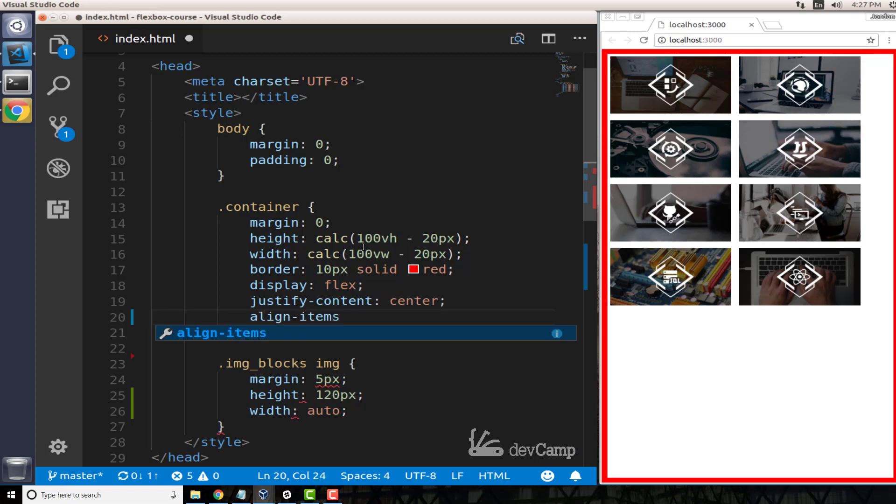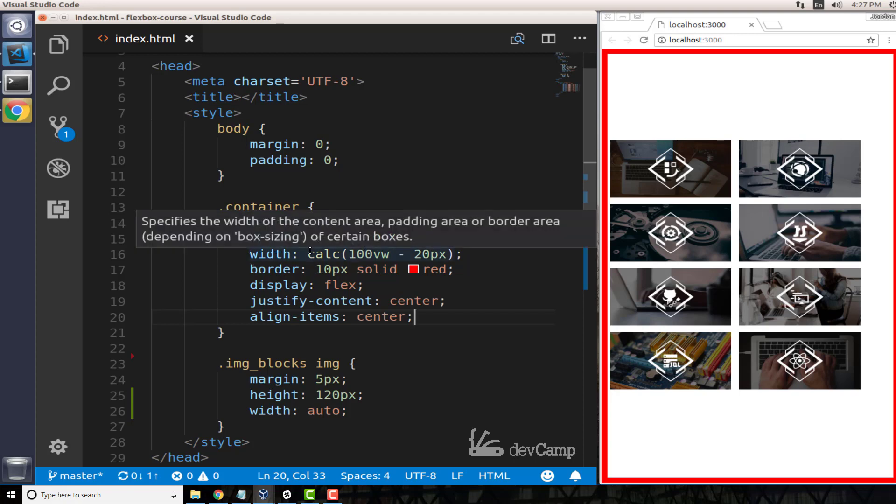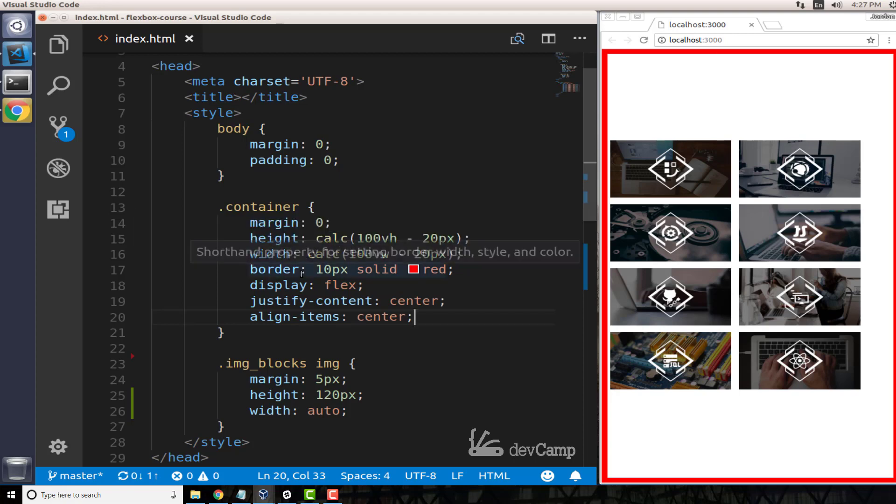So I'm going to hit save and you can see we get a little bit of behavior we're looking for, but remember because this is our flexbox...